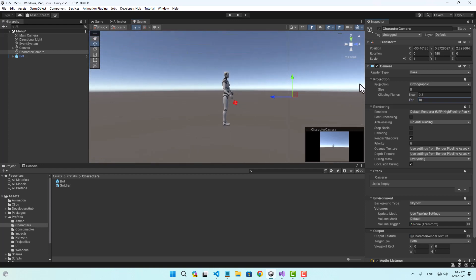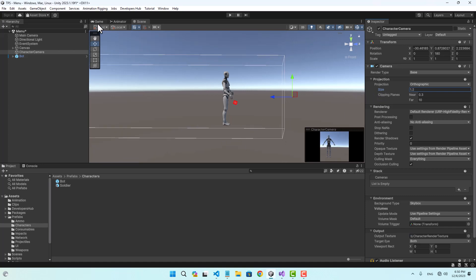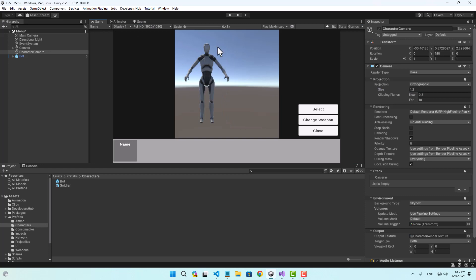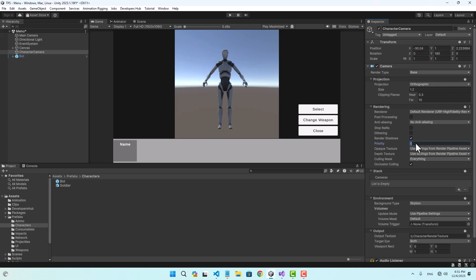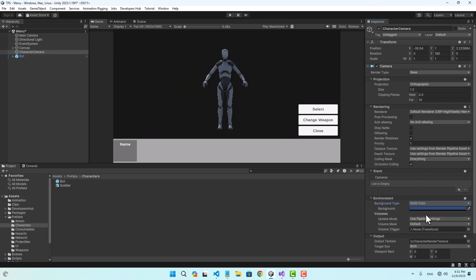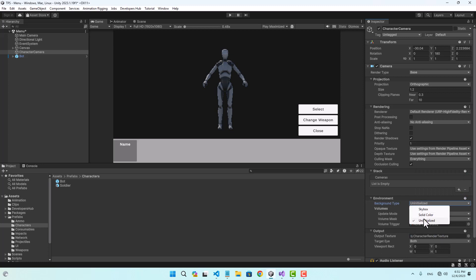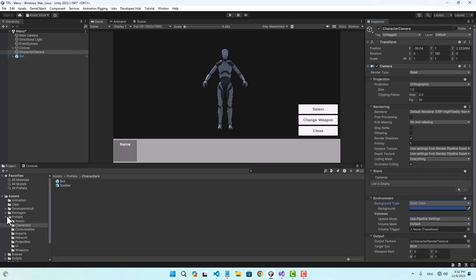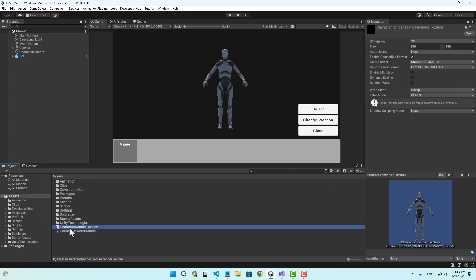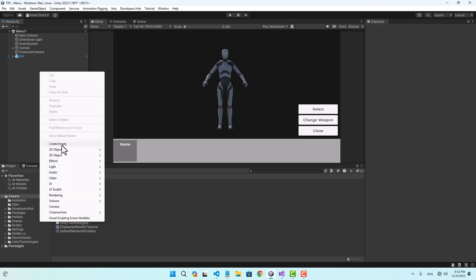I can bring my character camera to the front view using 'align with view'. Now the camera is placed in front of the character. I'll adjust the size so the character looks visible inside the render texture. For the priority I'll set it to 1, background to solid color with alpha set to zero. I'll also increase the render texture quality to 1024x1024. Then I'll create an empty game object called 'character spawn point' and copy the character prefab position of minus 30, then delete the prefab.